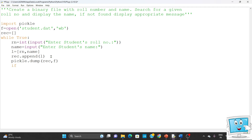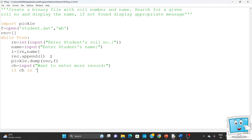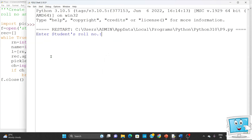After writing, we need to check whether the loop should terminate. We take a choice input from the user: 'Want to enter more records?' If the user answers 'N' or 'n', we use a break statement to exit the loop. After the loop ends, we close the file. So we have imported the pickle module, opened the file in write mode, taken the student's roll number and name, and written it to the file.